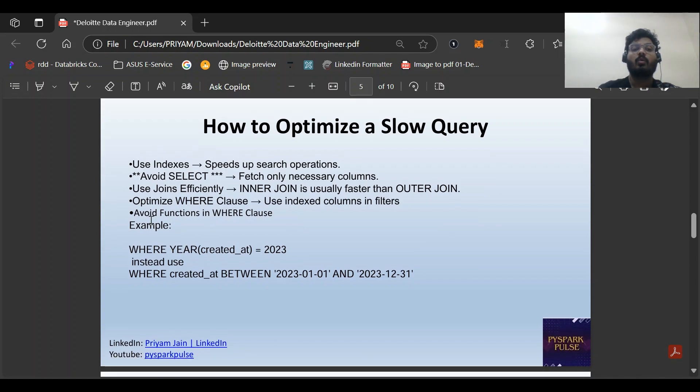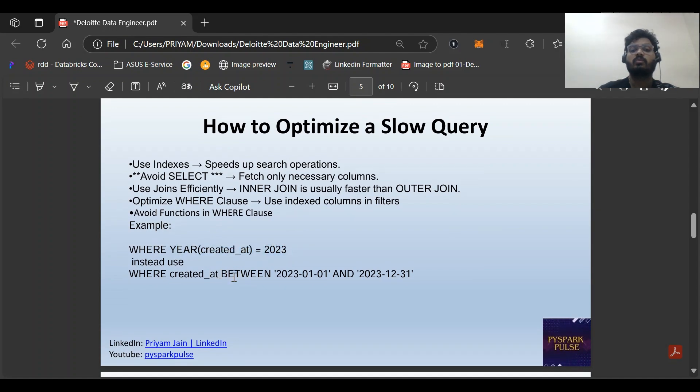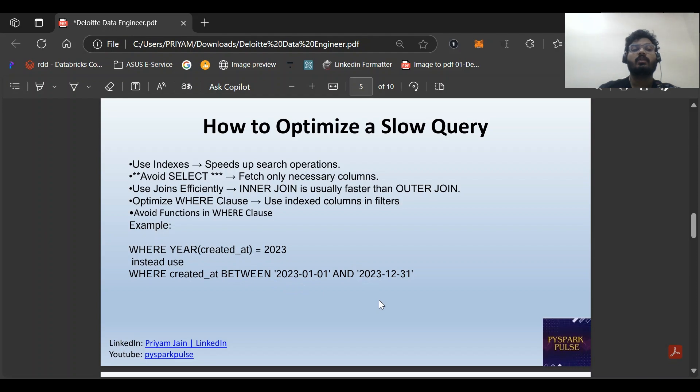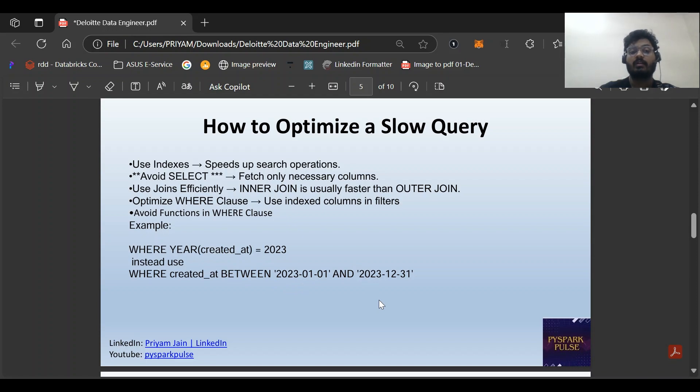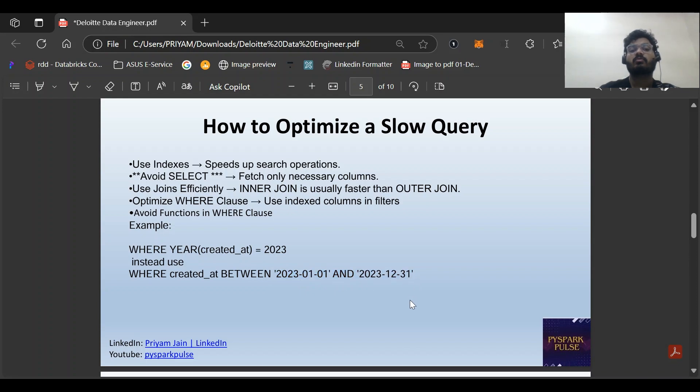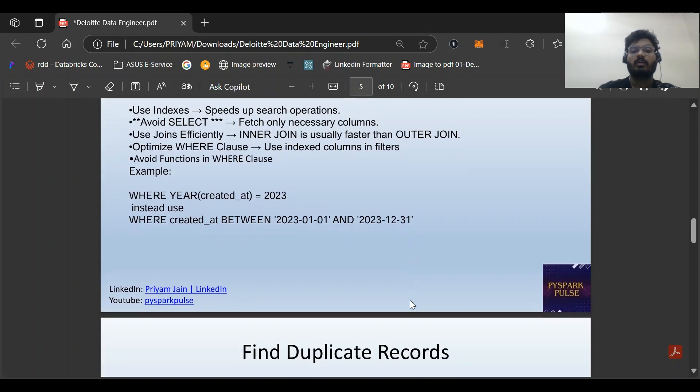Optimize WHERE clause - use indexed columns in filters. Avoid functions in WHERE clause. For example, instead of YEAR(created_at), use created_at BETWEEN 2023-01-01 AND 2023-12-31. This would be faster because YEAR(created_at) will first extract the year, but directly using BETWEEN can search without the extraction process.